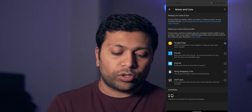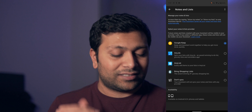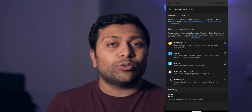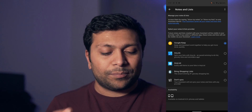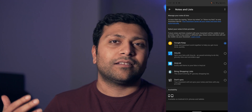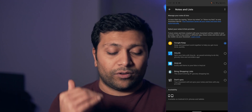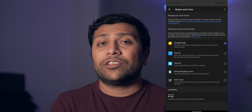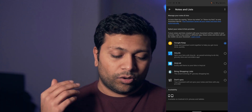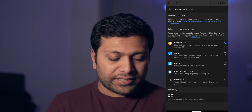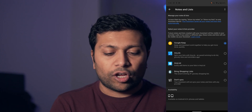Here you can see there's a new option called 'Notes and Lists.' If you click into that, that is where you can turn on integration for things like Google Keep, Any.do, Any List, and Bring Shopping List. I don't use most of these apps — I've used Any.do before, it's a pretty good to-do list app — but Google Keep is my note-taking app of choice where I keep all my notes for things like shopping lists, and I have a shared shopping list with my wife.